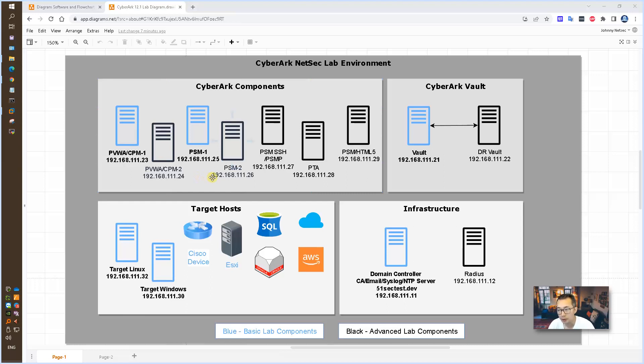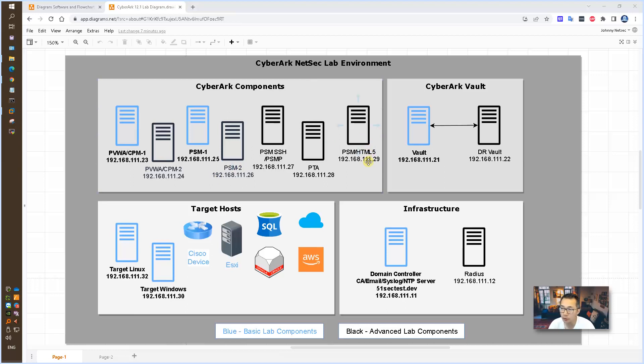In the future, we may try Radius, and we will also use PSMP and maybe PSM HTML5 installation as well. So for now, let's start to install our first CPM.